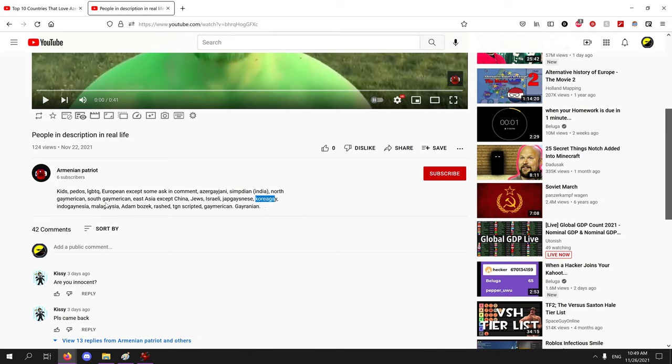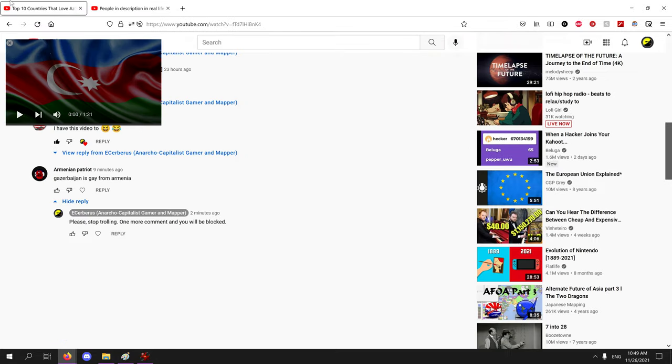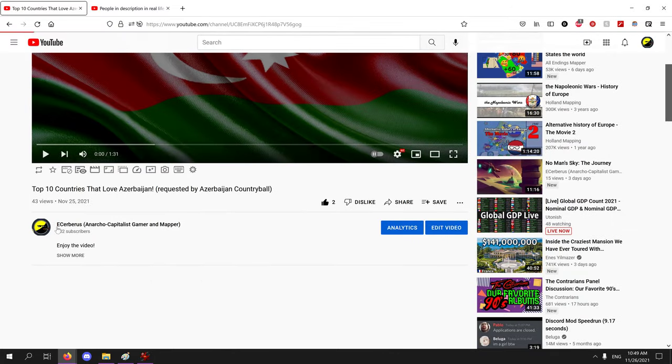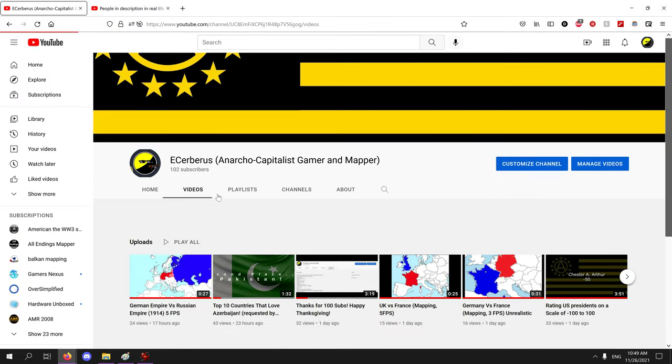Yeah, this guy's a complete troll. I don't even know if I should block him, but I told him please stop trolling, one more comment and you will be blocked. And then he commented on my Fortnite Save the World video.